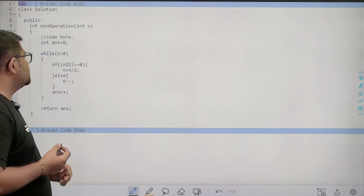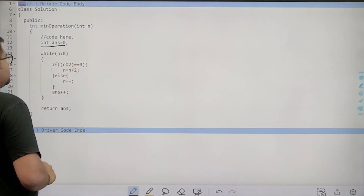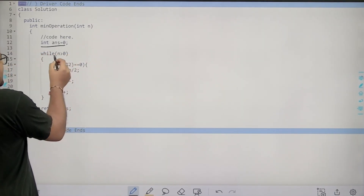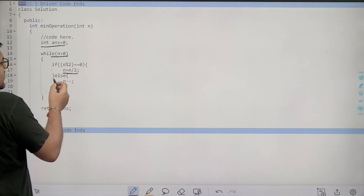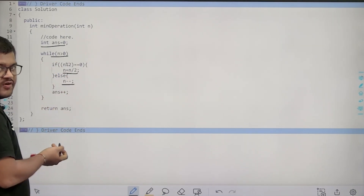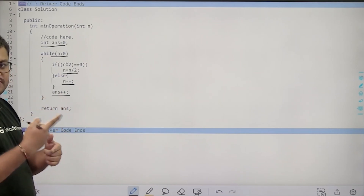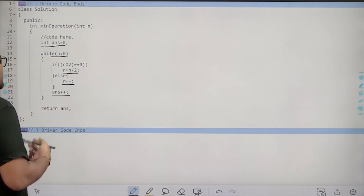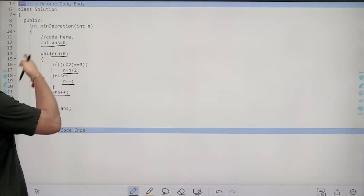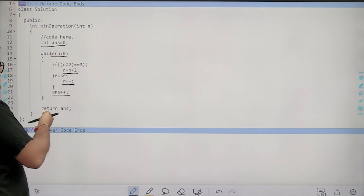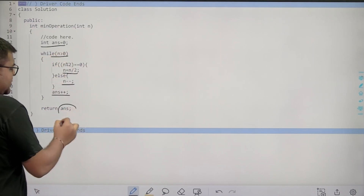In the actual implementation, I have taken 'answer' initialized to 0 to count the number of steps. While N > 0: if the number is even, divide by 2; else subtract 1 from it, and do answer++. When N becomes 0 we exit the loop and return answer.